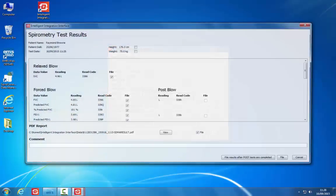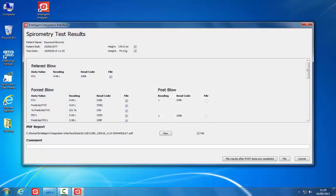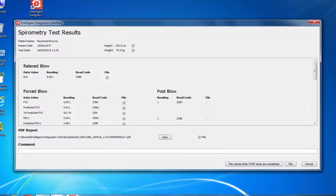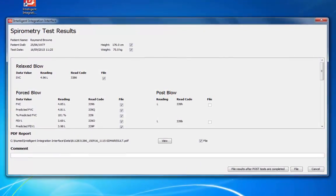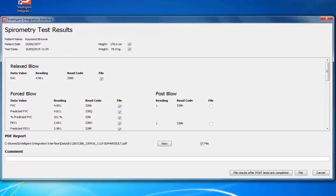A message will be displayed indicating the results are being exported to the i3 software. As the software closes, the spirometer switches off automatically, prolonging the battery life. The device will also switch off after around 5 minutes of inactivity, but can be powered on again without loss of data by pressing the Power button. The i3 software will then present the data values available for filing to the patient record in the clinical system.